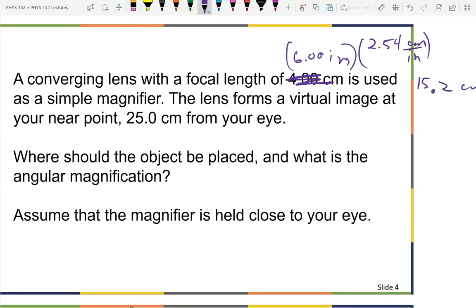The lens forms a virtual image at my near point. Is that accommodated or unaccommodated viewing? The image is at the near point — to view something at my near point, the eye is working. That means it's accommodated viewing. The problem asks: where should the object be placed, and what is the angular magnification? Assume the magnifier is held close to the eye.